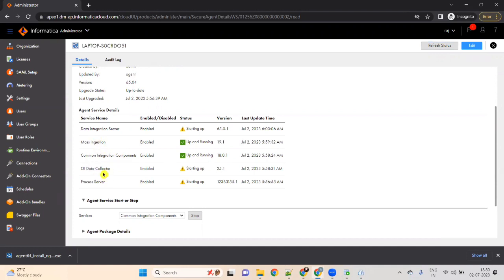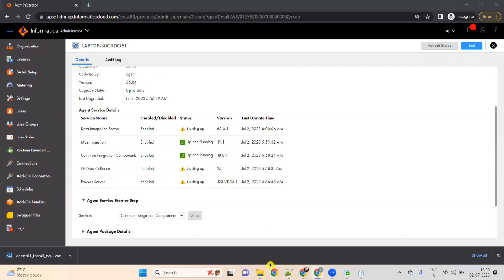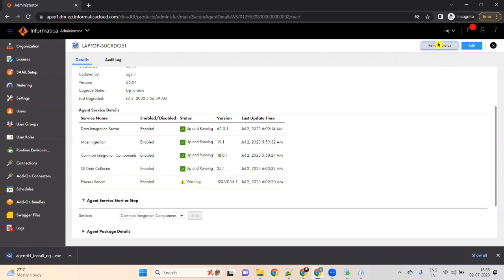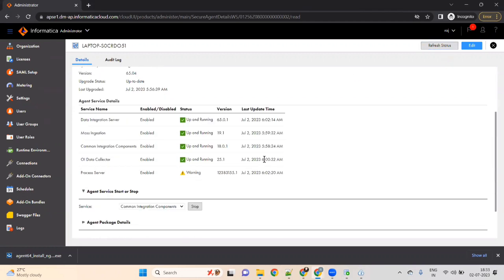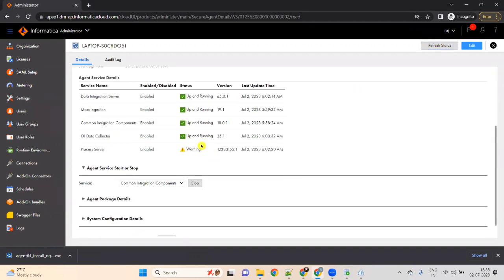At least these three services should be up — it may take time. Just wait until they are up. Yes — four services are now running. It will take some time for the last one as well; you can refresh your status. That is fine. Now we can test our connection.